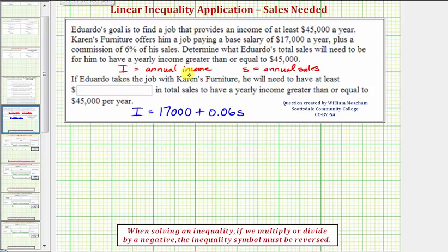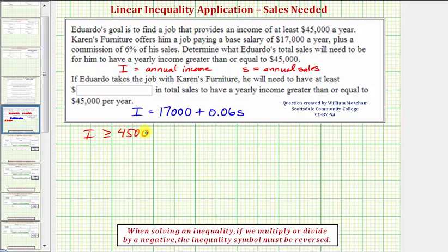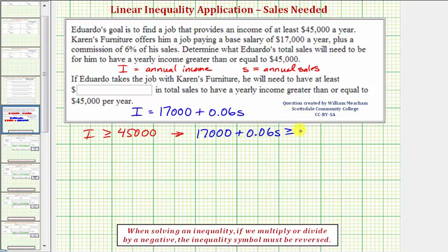Because Eduardo wants his annual income to be greater than or equal to $45,000, he wants I to be greater than or equal to 45,000, which means 17,000 plus 0.06S would have to be greater than or equal to 45,000.